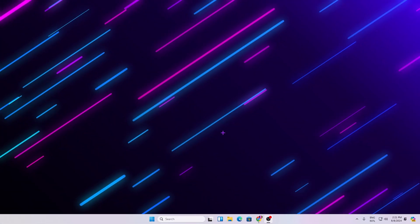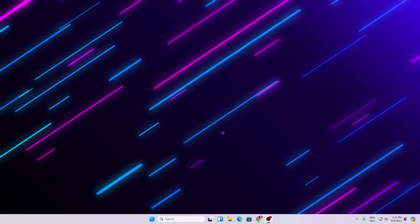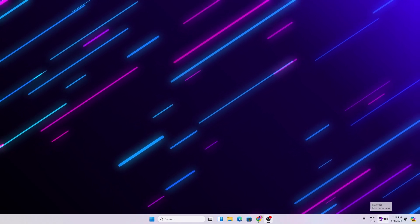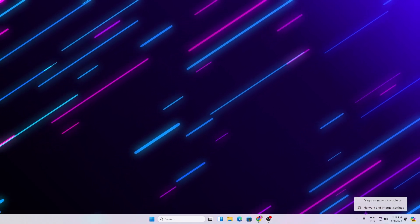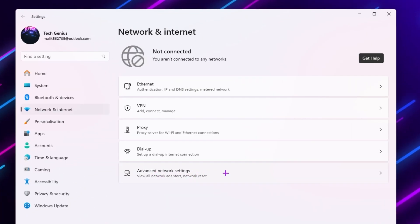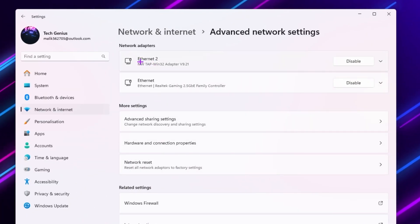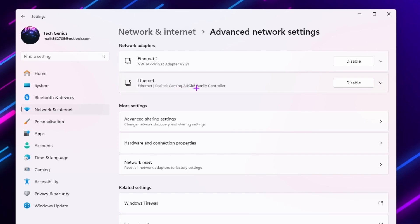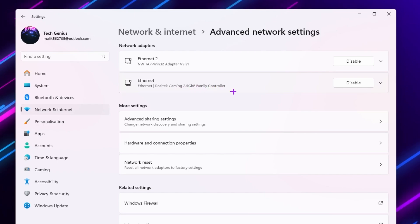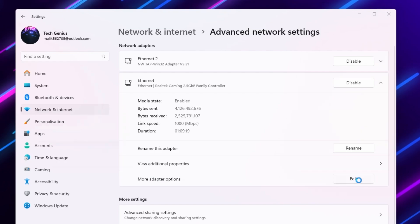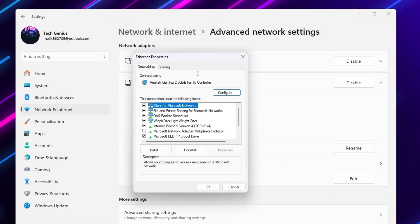Once you have restarted your PC, the next step is to optimize your network adapter settings. For that, go to your network icon, right-click it, and open up Network and Internet Settings. Again go to Advanced Network Settings and here you will find your Ethernet — for example, Ethernet Realtek Gaming 2.5 GBE Family Controller. Click the dropdown and go for More Adapter Options.